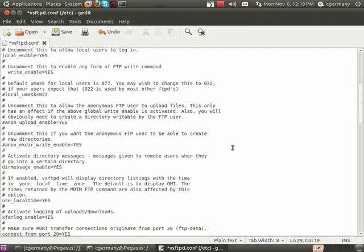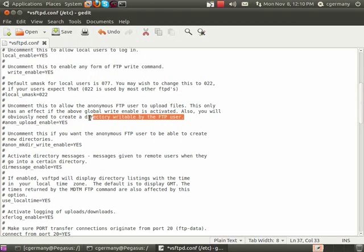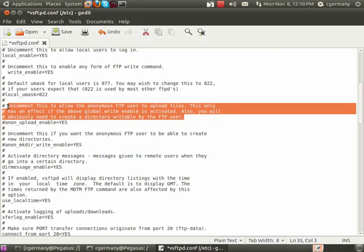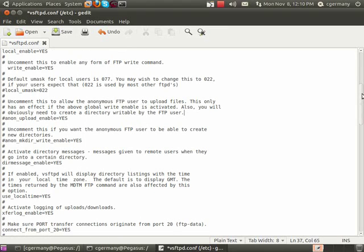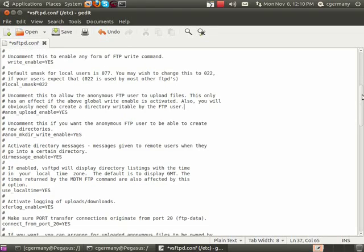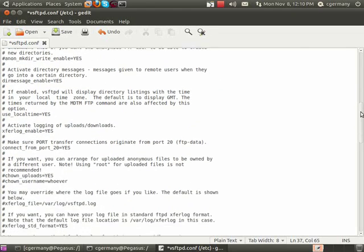The thing we want to be cautious about if we're enabling anonymous access is the anon_upload_enable=yes option. I want to leave that one commented out. If I allow unauthenticated anonymous access, I probably don't want to give them write access — otherwise they can upload anything: worms, viruses, or contraband. So it's best to leave anonymous uploads turned off if you're enabling anonymous access.